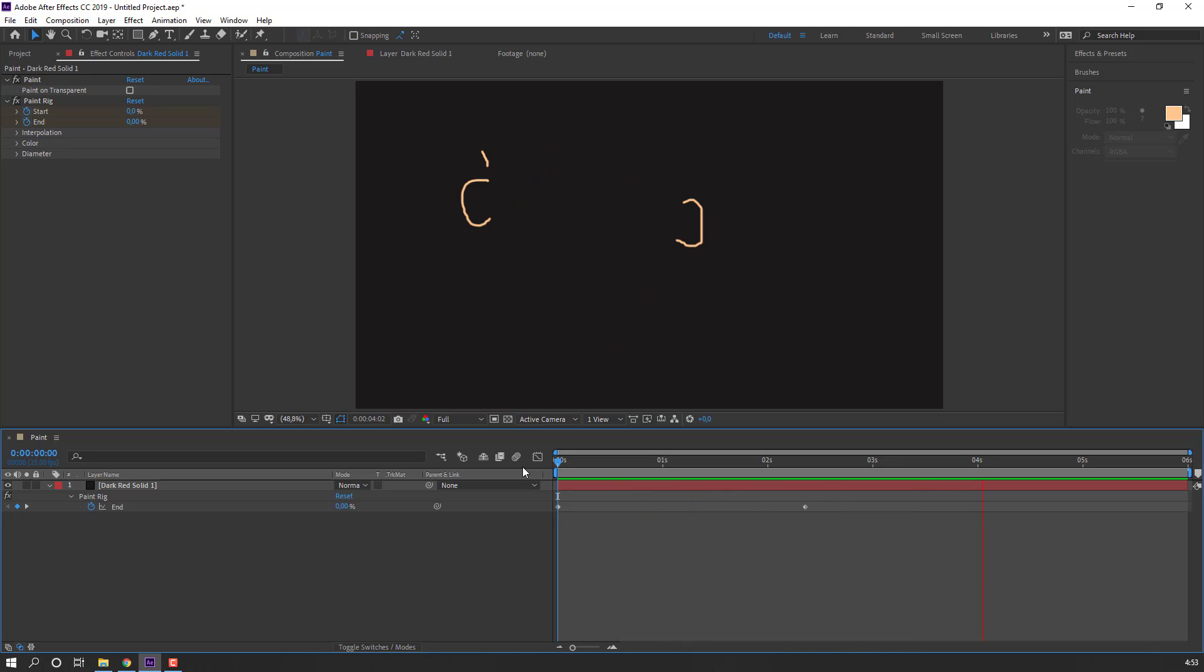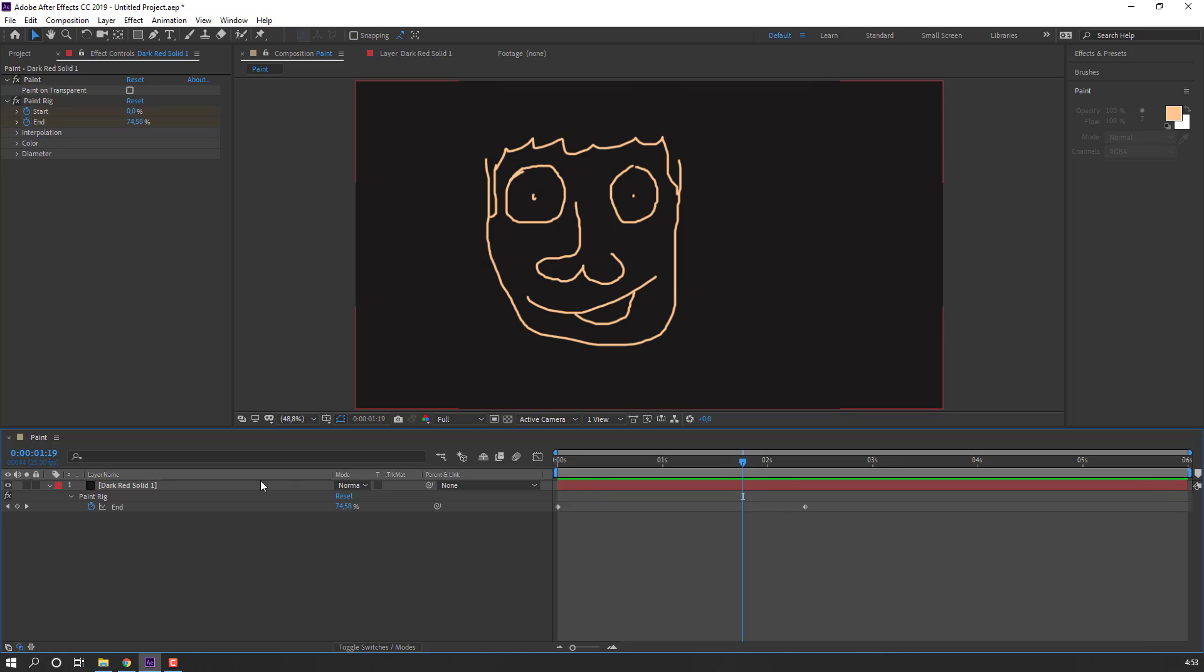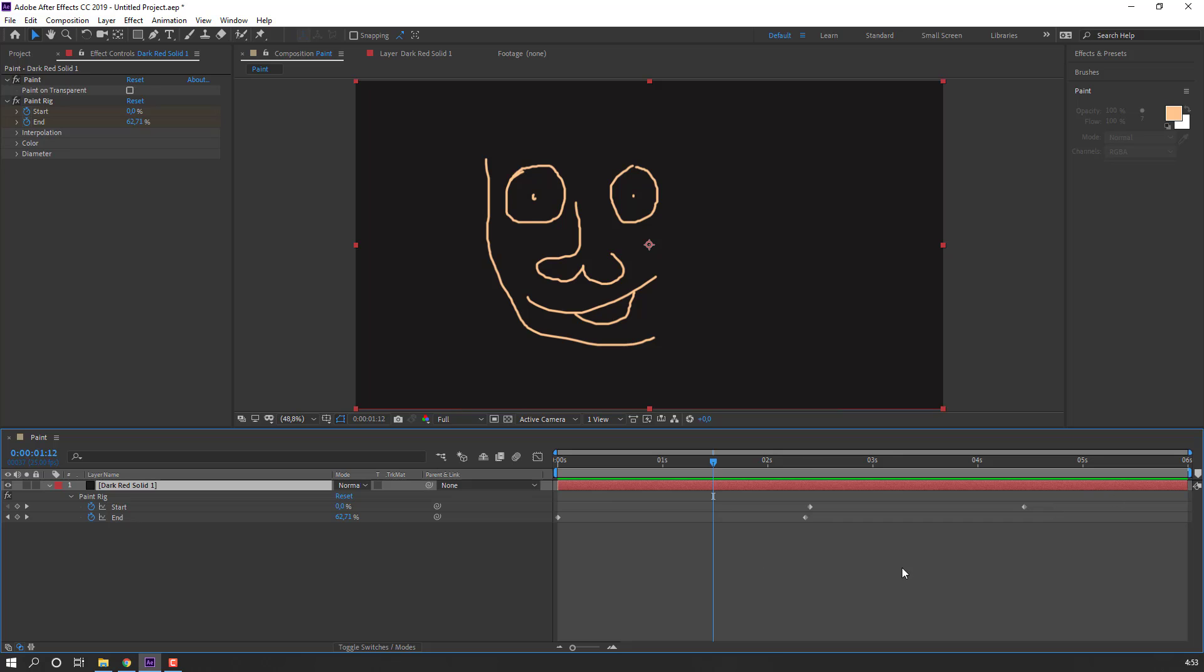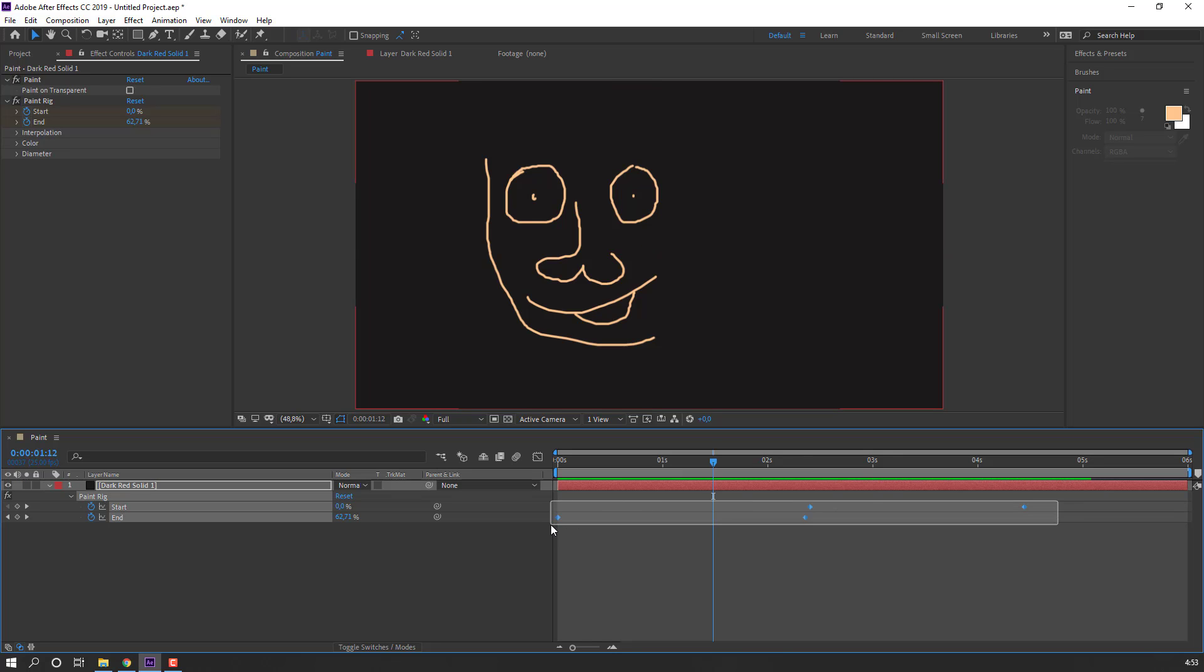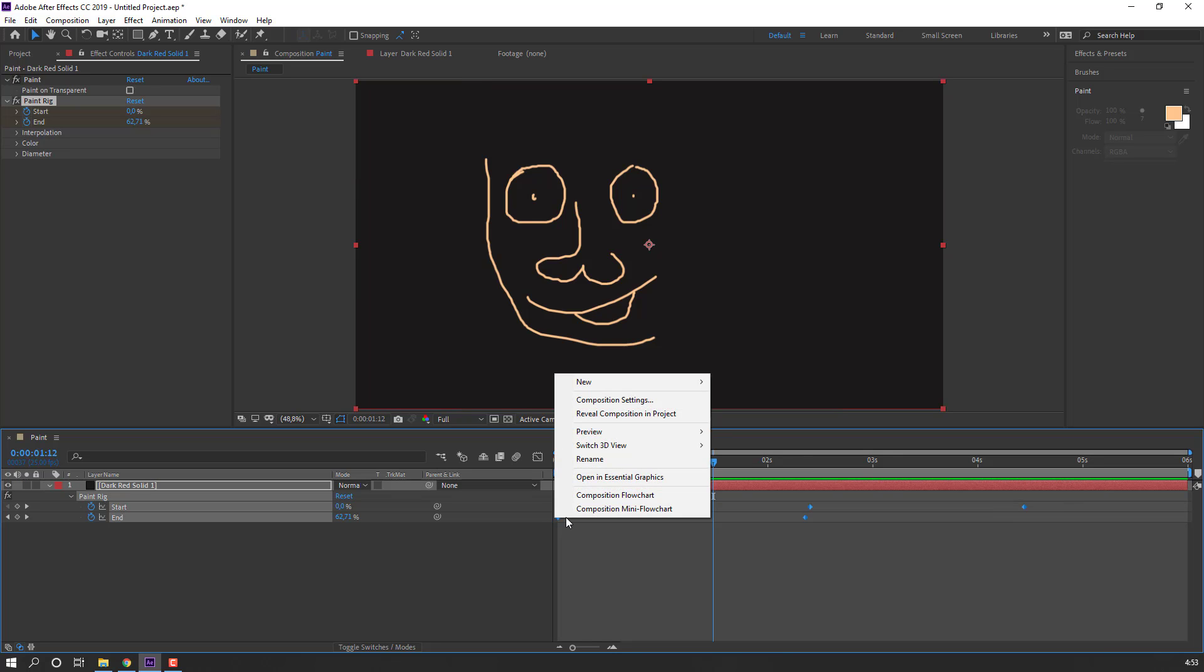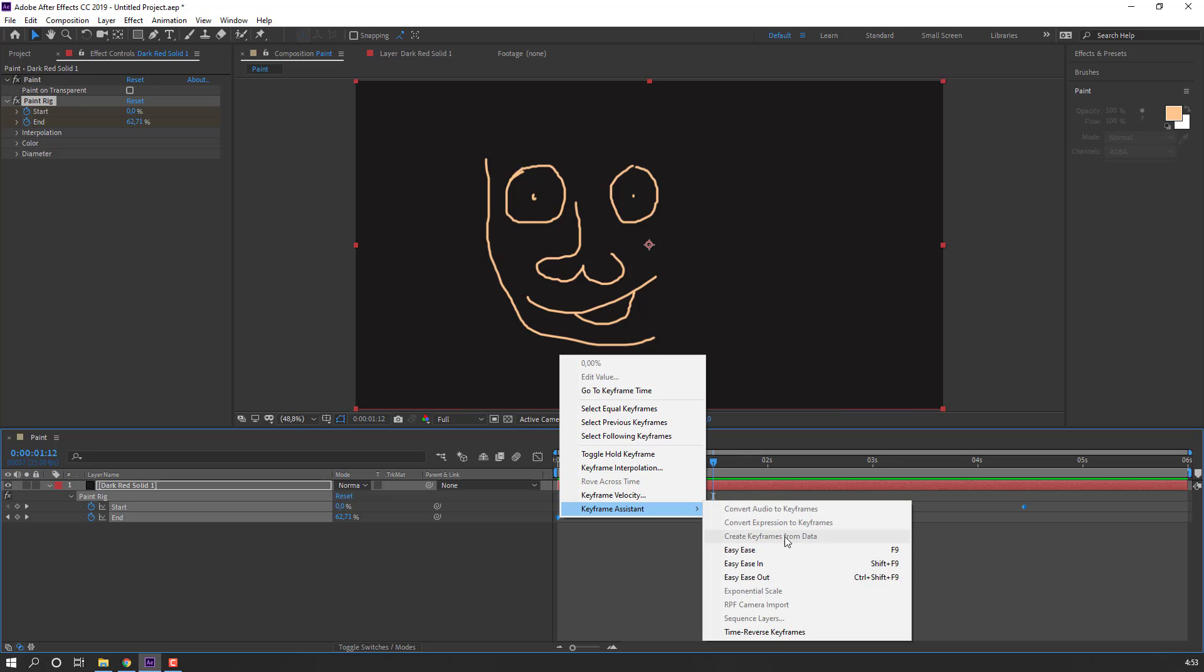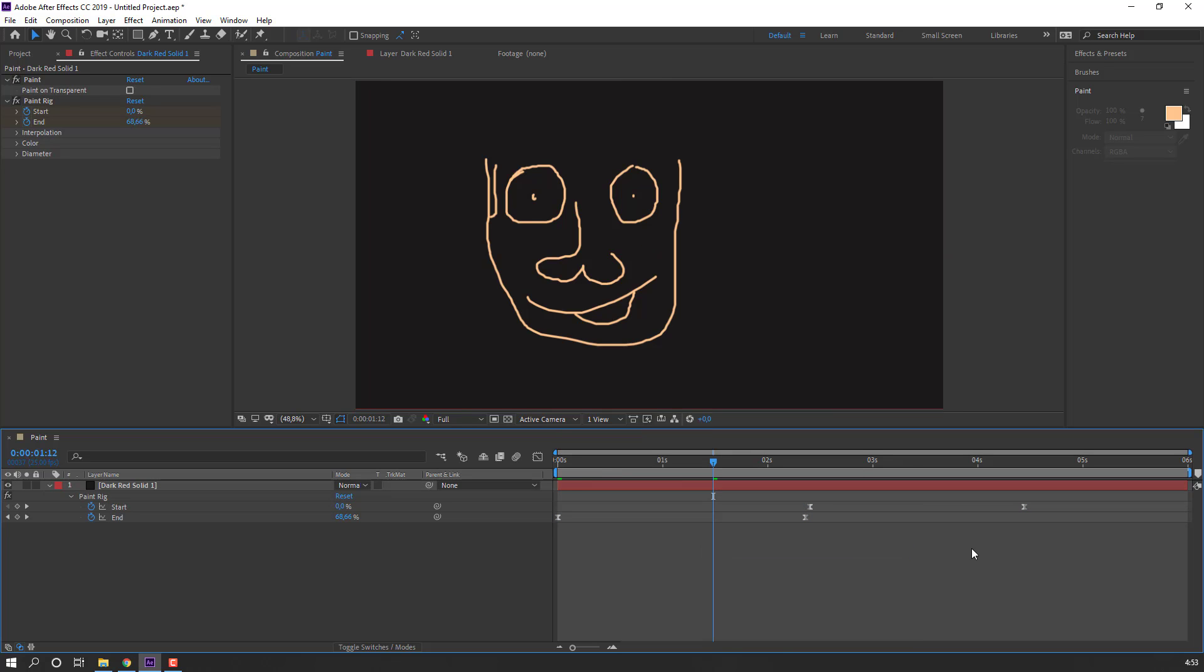OK, this is the reverse effect. Select the solid and press U. We can see the keyframes. Select these keyframes, right-click, go to Keyframe Assistant, and choose Easy Ease. Let's see again.